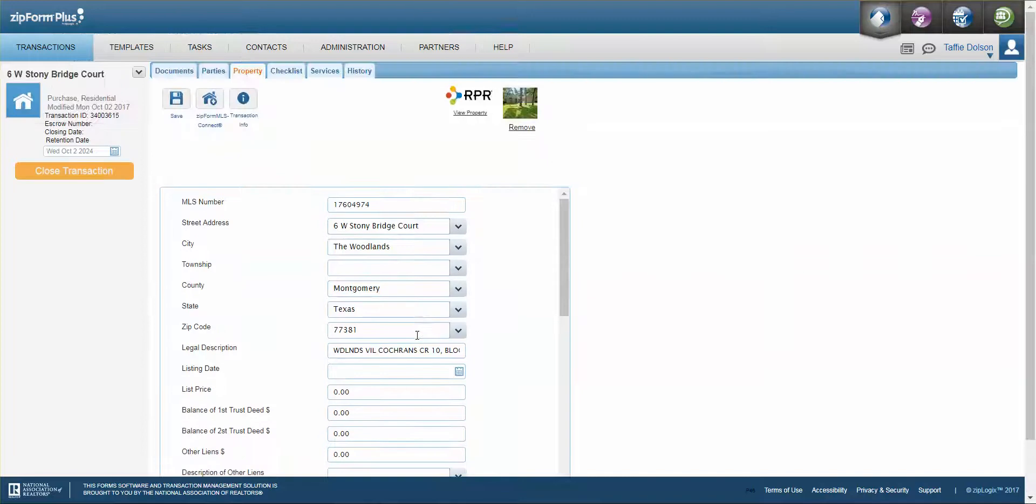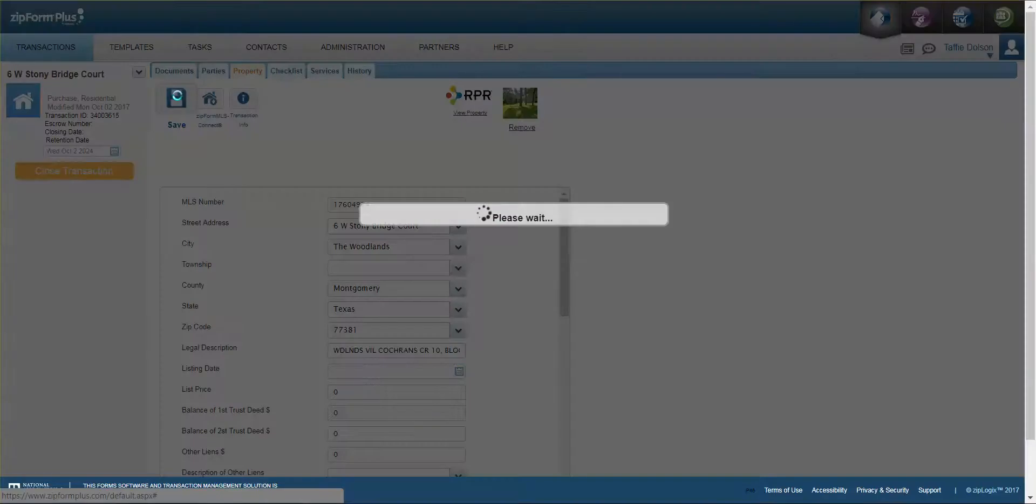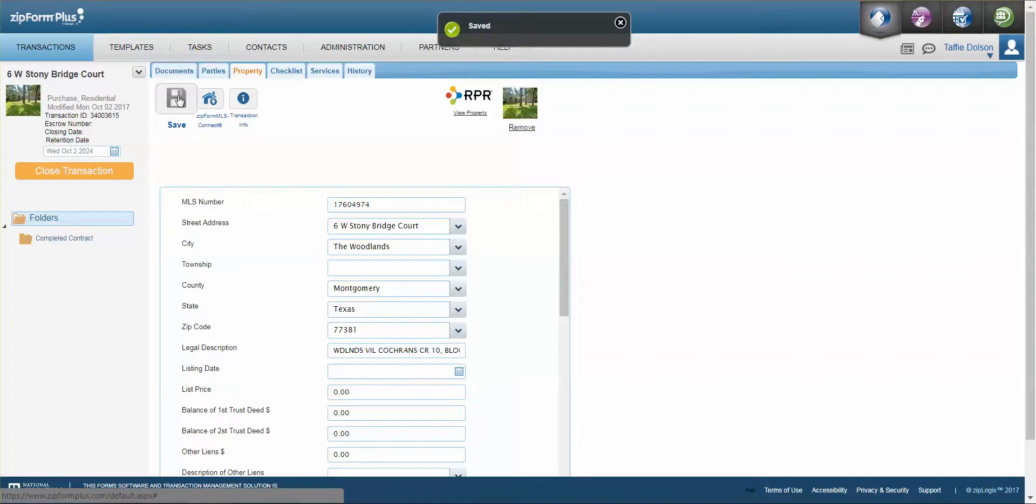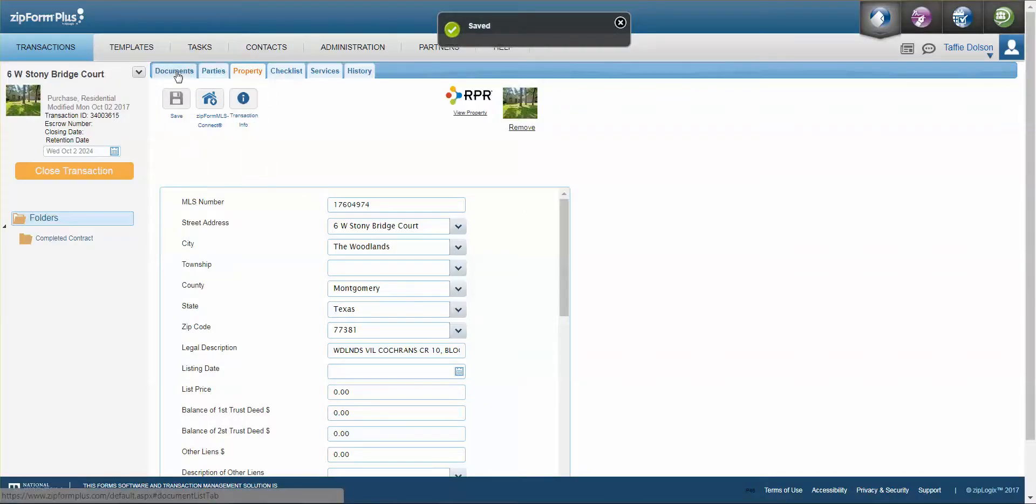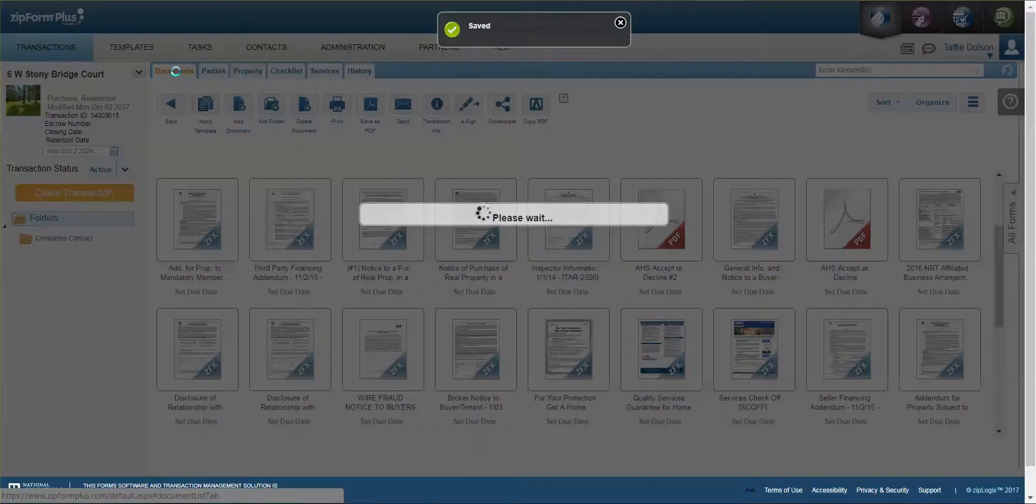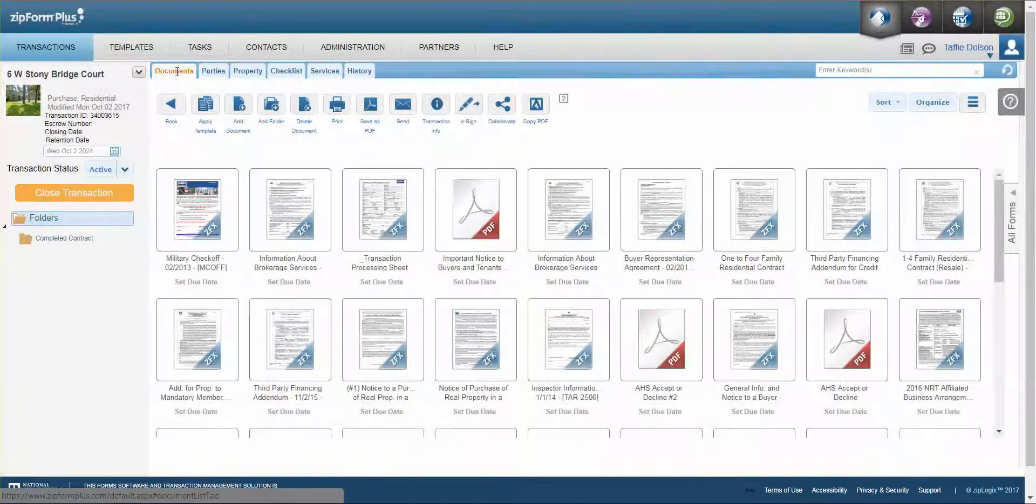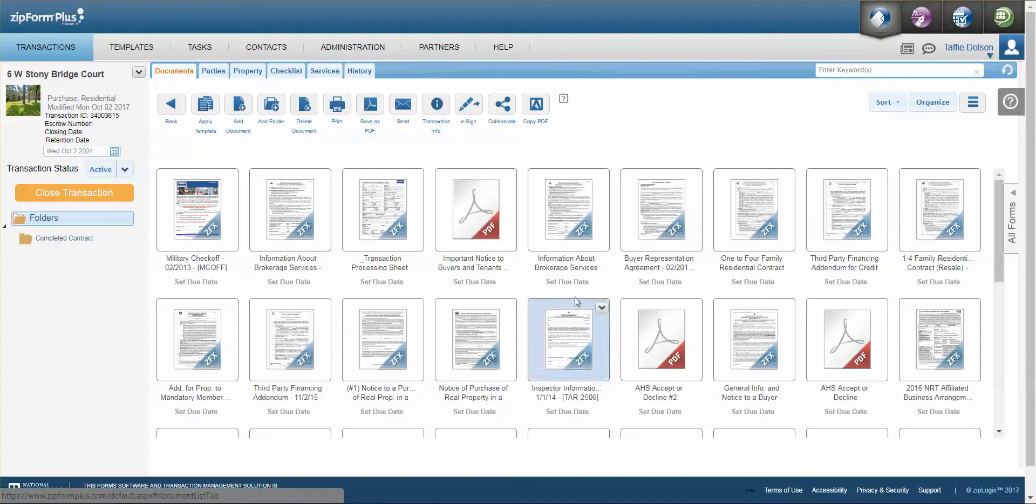After this all I would do is click Save and go back over to my documents and I know from previous work with MLS Connect that I will have to add in the lot and block but everything else will be brought over.